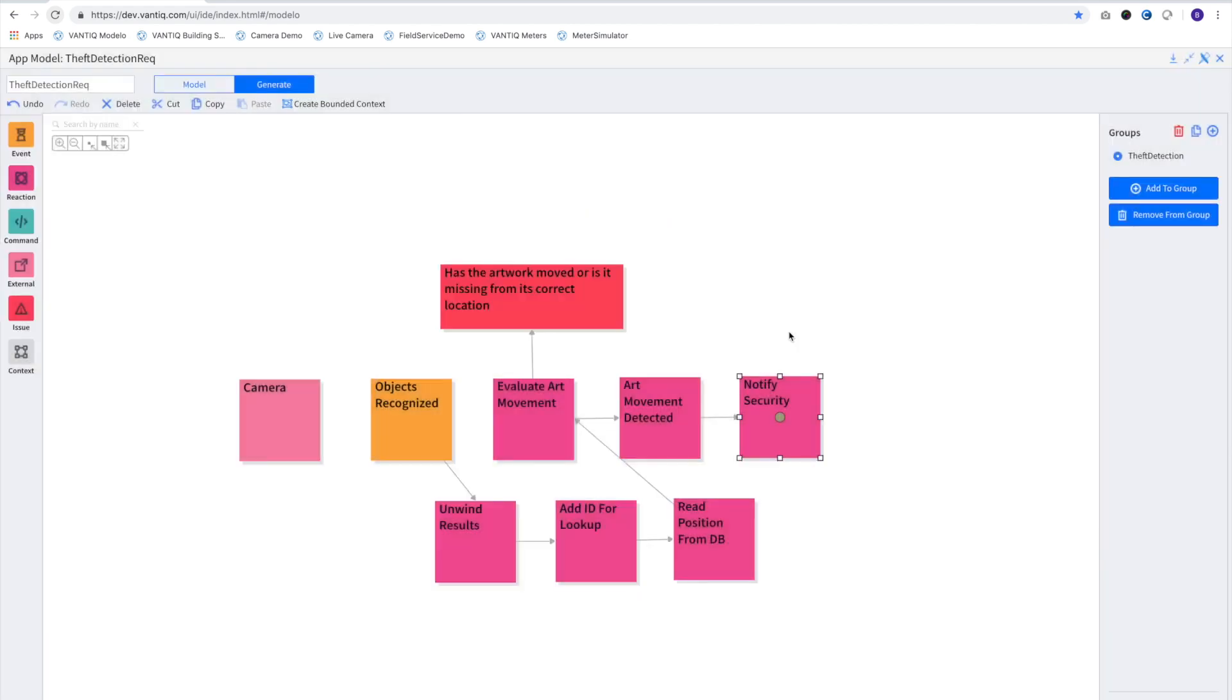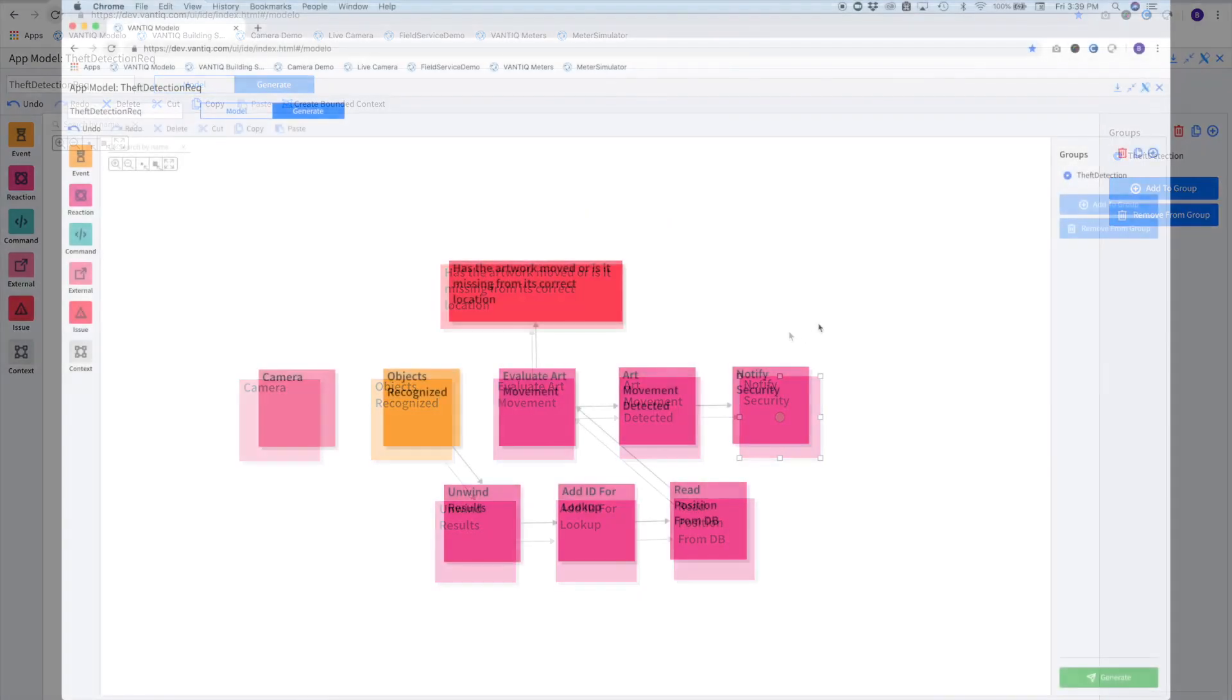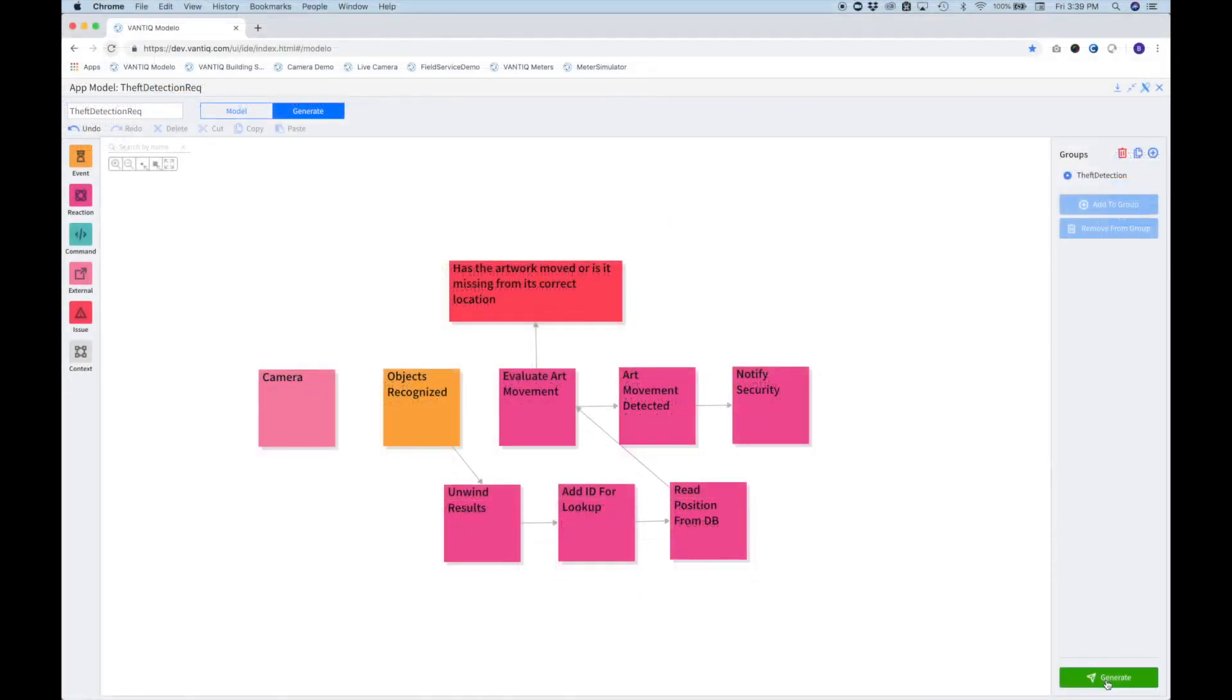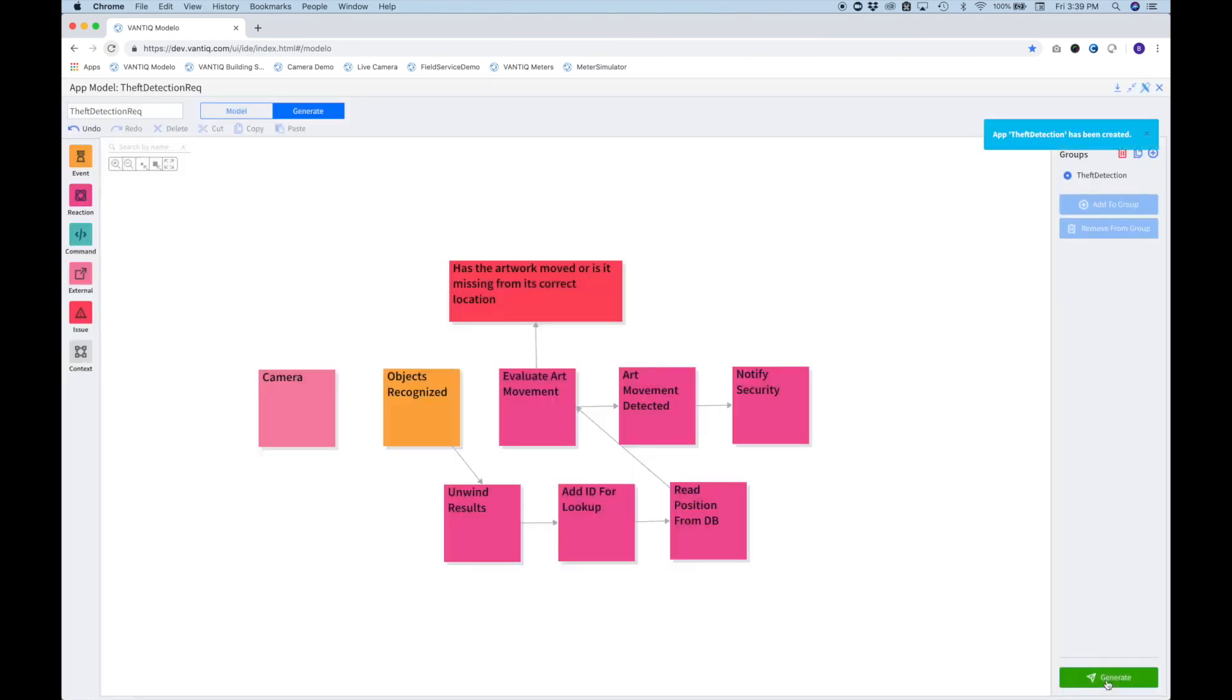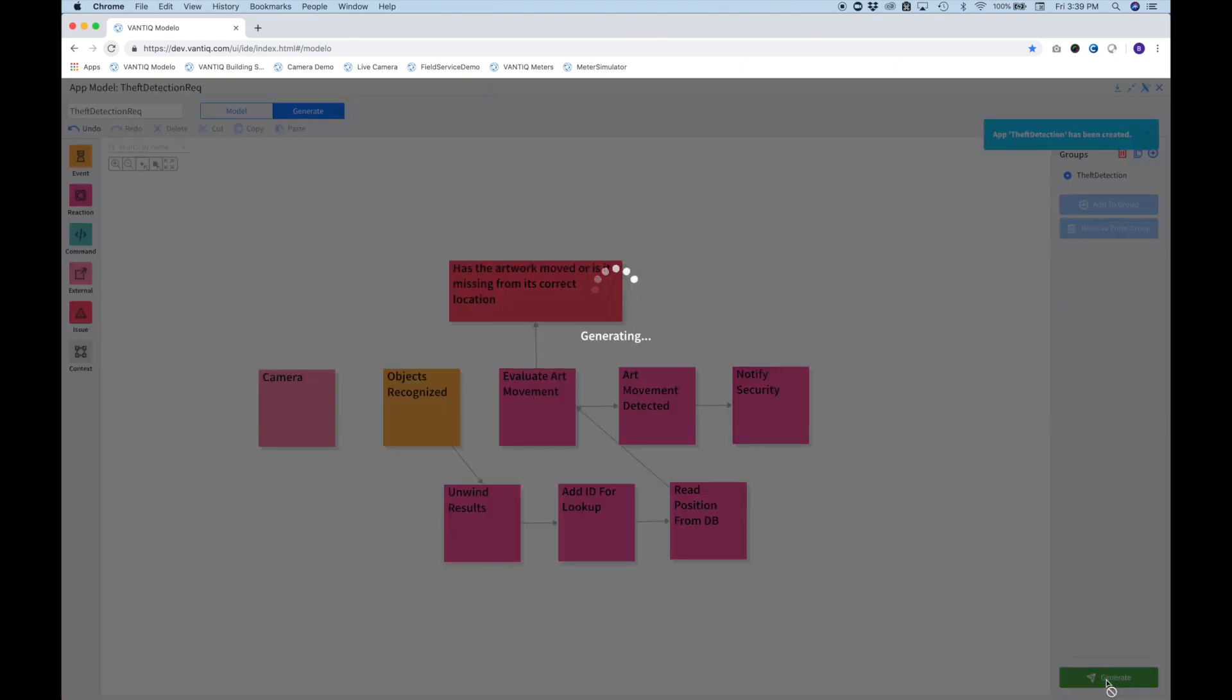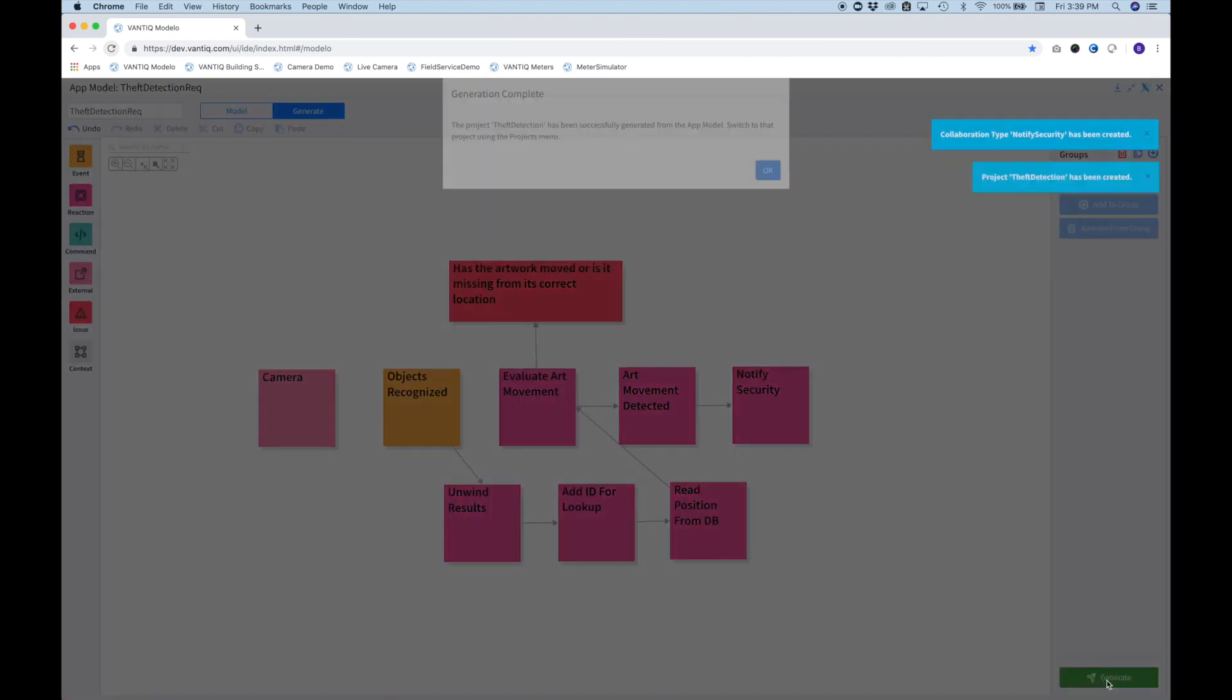Now, by pressing the Generate button, almost all of our application code is built. There will only be a few things left to configure and we can run the app.